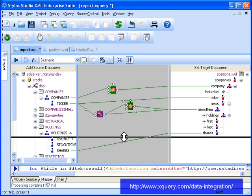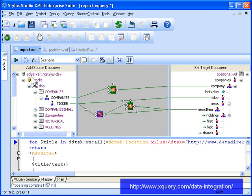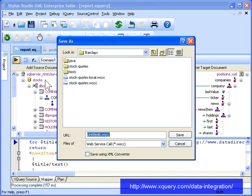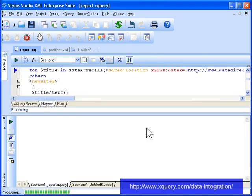When we preview our XQuery code now, we see that the XML output includes news items related to the companies in which our investors have stock holdings.